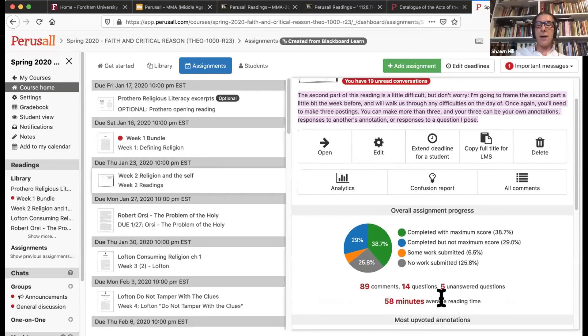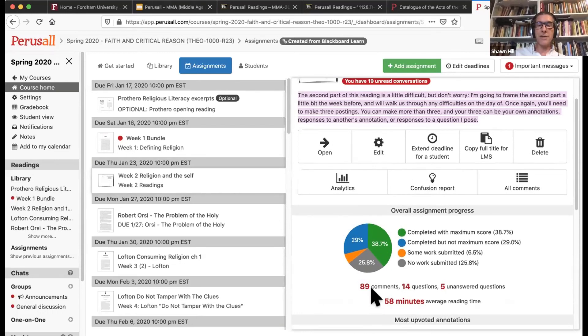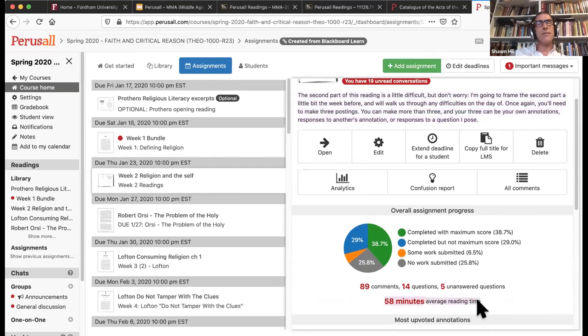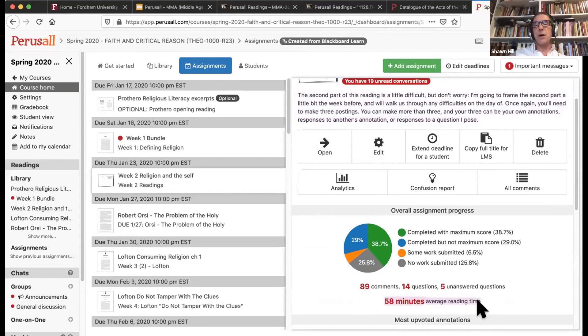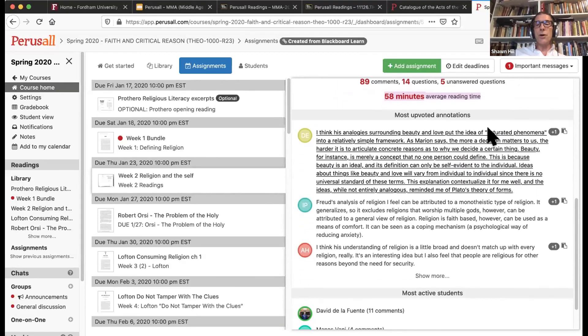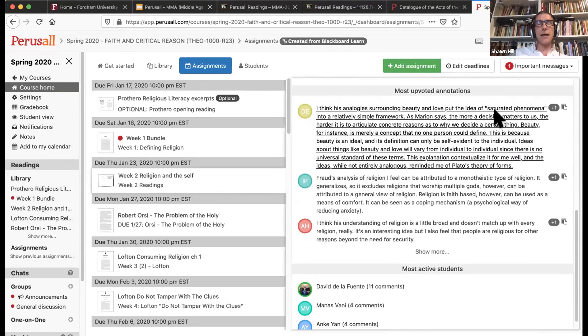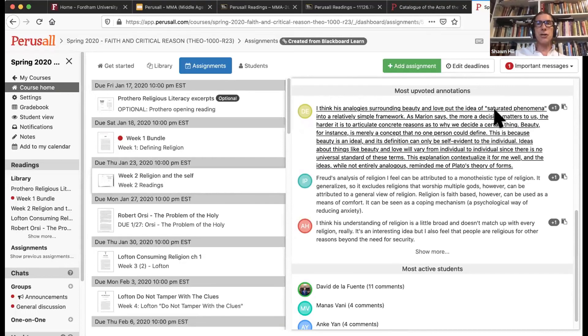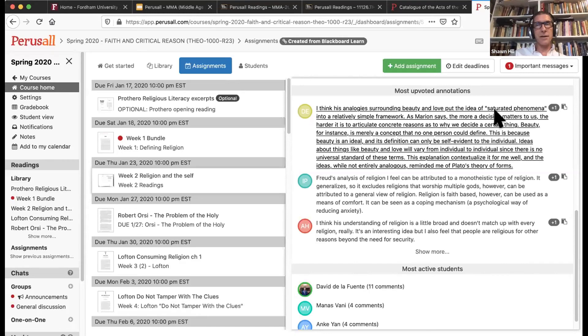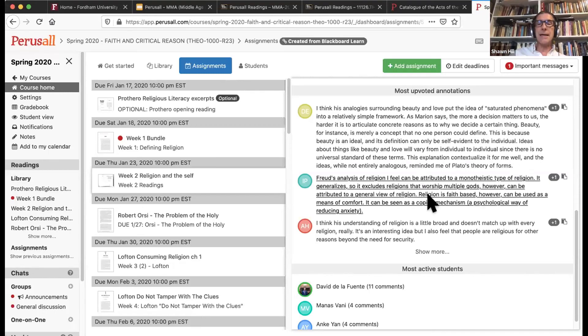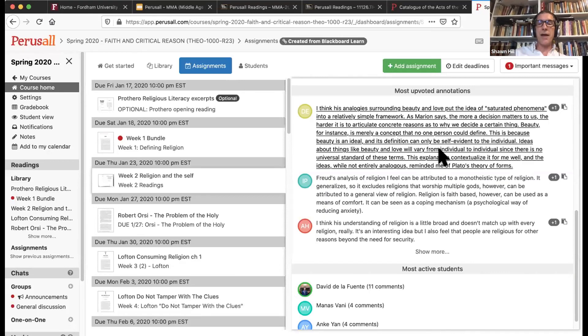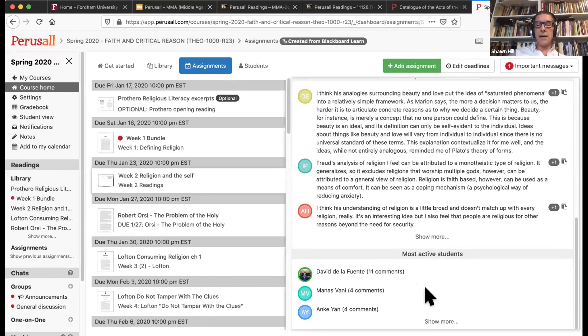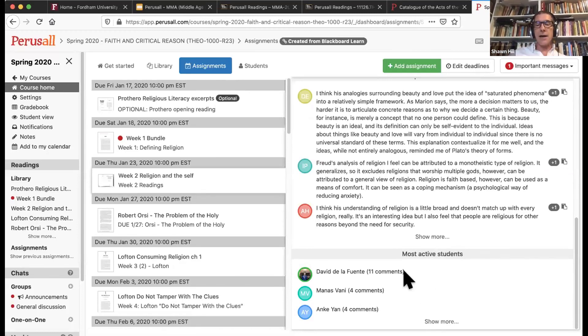You'll notice the pie graph down at the bottom that gives you an overview of how engaged the students were with that particular text. The program Perusall will tell you how many comments in total, how many questions and unanswered questions. And this is particularly interesting, it will give you a sense of how much time the students spent on any given reading that you have assigned. You also get to see this section called upvoting. So like many social media platforms, Perusall allows students to like other students' comments if they're enthralled or intrigued by that. That is known as upvoting within Perusall, and you get to see a short list of the most upvoted annotations that have been noted by the peers.